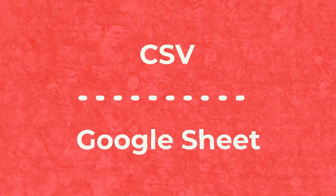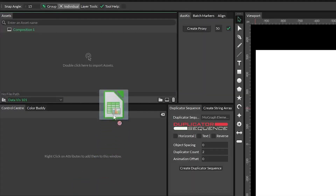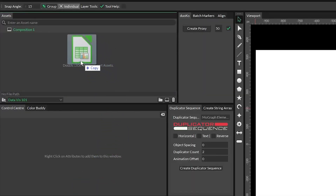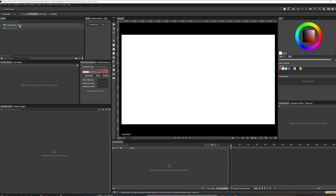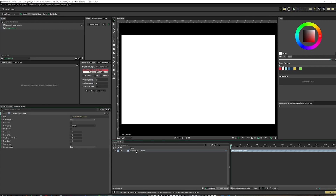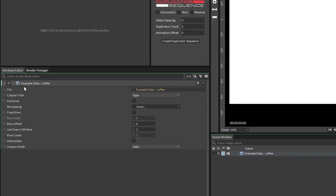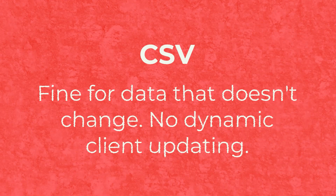There are two ways to get started with data in Cavalry. The first method is to just import a regular CSV into the asset panel by dragging it in. You can then drag the CSV file into the scene and it will automatically create a spreadsheet object. This will let you access the data in the sheet, and this is fine if you have limited data and aren't expecting many revisions to the numbers.